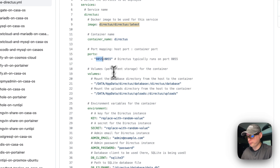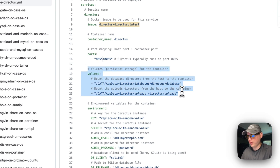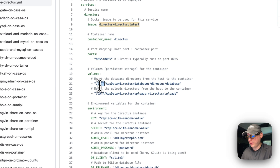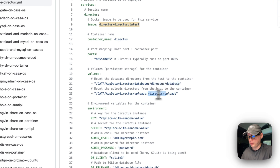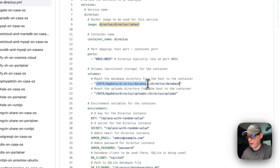Now the volumes are set. I'll set the host paths: data/appdata/directus/database and data/appdata/directus/uploads. On the container side: directus/database and directus/uploads. You can't change the container path, but you can change the host path.